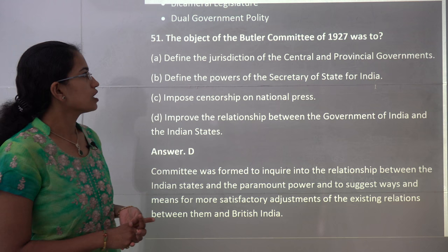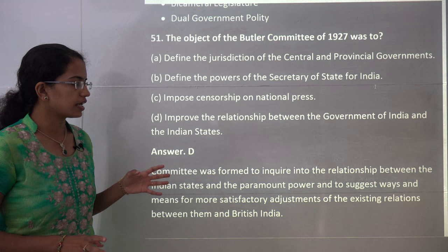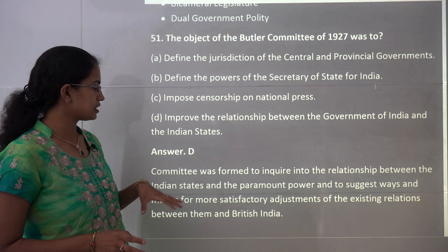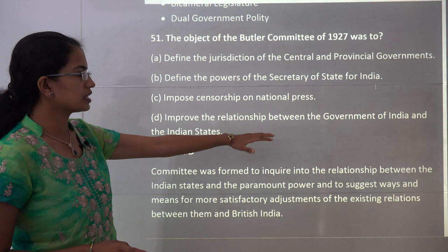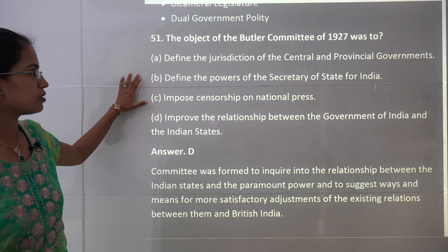The first question is about the object of the Butler Committee of 1927. The Butler Committee came into force to inquire about the relationships between the paramount power and the Indian states. So D is the correct option, which talks about improving the relationship between the Government of India and the Indian states — that was the main objective of the Butler Committee.